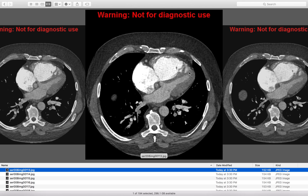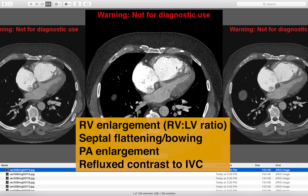To summarize: the RV to LV ratio greater than 0.9 or 1.0 is our best sign of right heart strain from acute PE. The other signs are interventricular septal flattening or bowing, pulmonary artery enlargement, and reflux of contrast into the IVC or hepatic veins. If you have any questions about the content, please leave a comment below. Thanks.